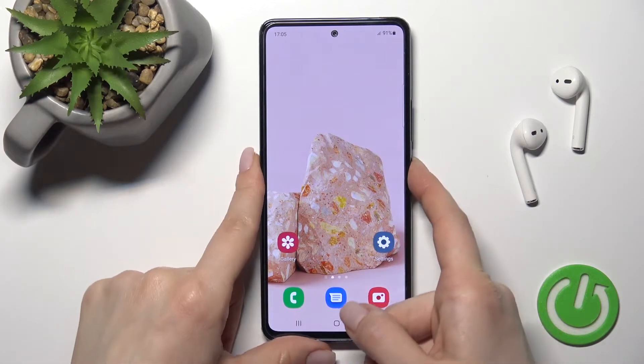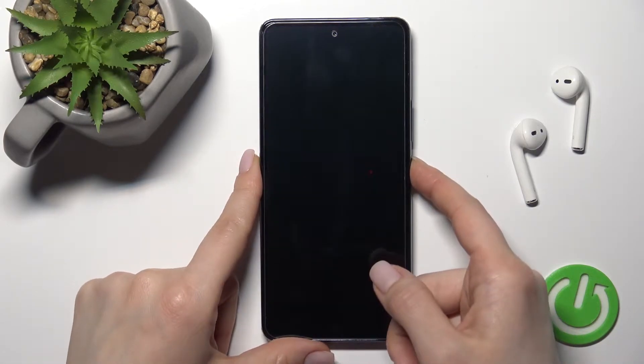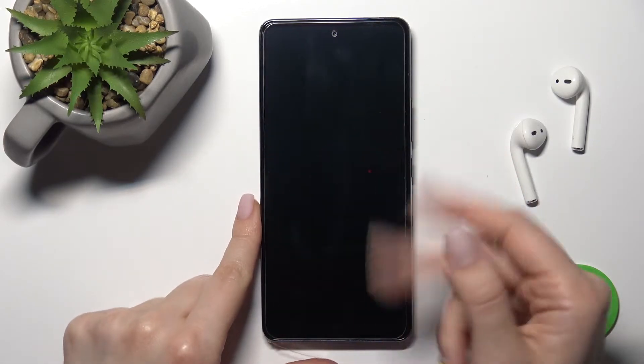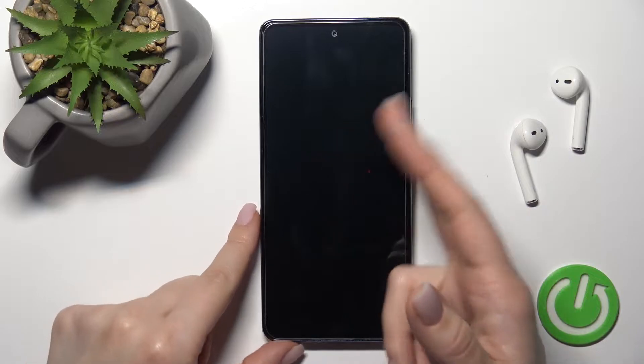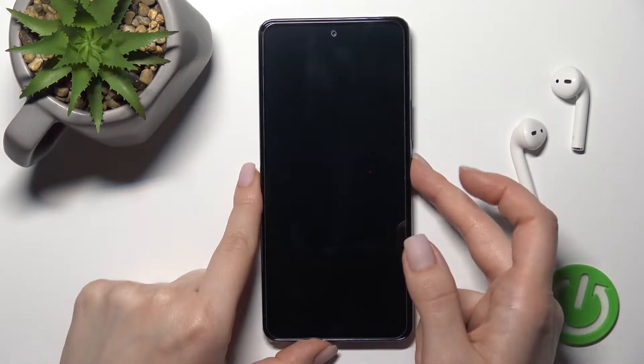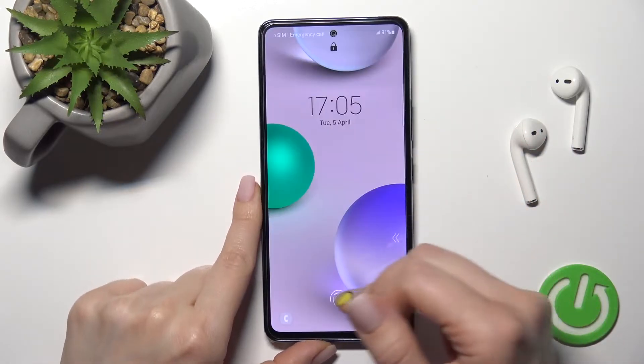Welcome to the Invert of Me Samsung Galaxy A53. I'll show you how to turn on the Always On Display feature on this device.